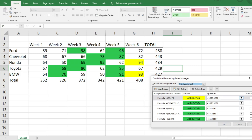If it doesn't work at first, I'd recommend checking that the conditional formatting applies to the right range — make sure you have that range selected where you want it to take place. This is a very useful trick for data visualization. Let me know if you have any questions, if you'd like me to make any other videos, and please remember to subscribe to the Excel Bay. Thanks!